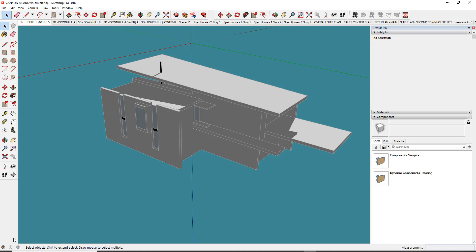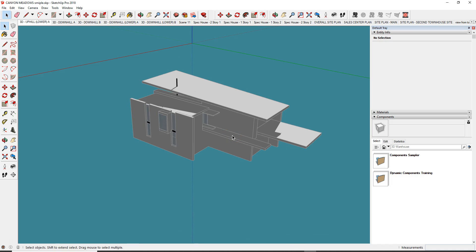This video will take us through prepping a SketchUp model in Revit to go to InSite360, and then we'll do a second video on how to navigate in InSite360 and check all of the energy settings for the building.